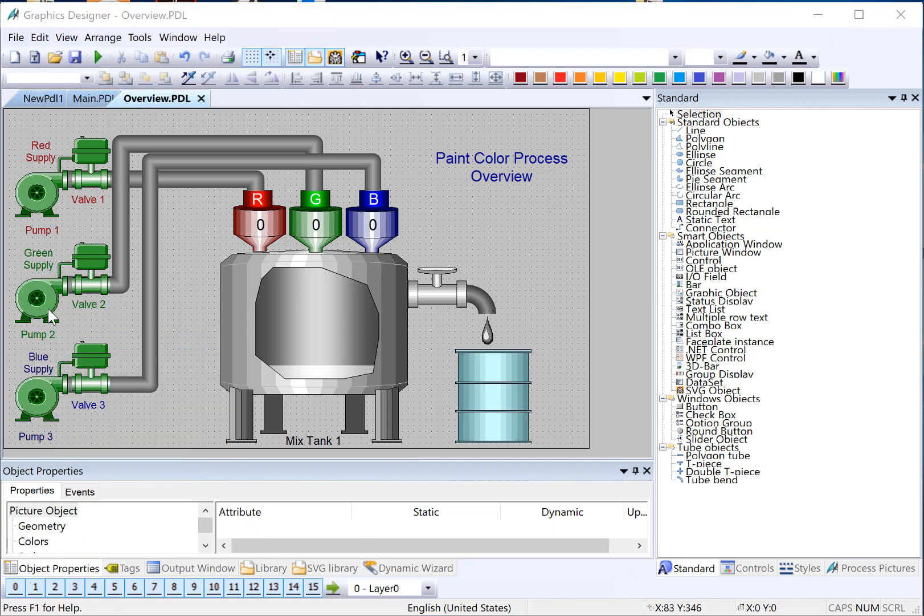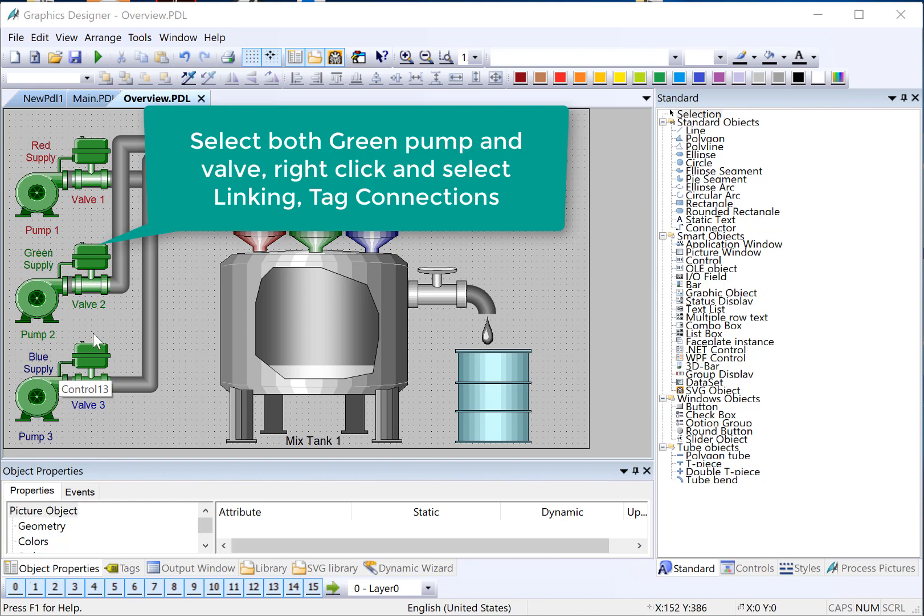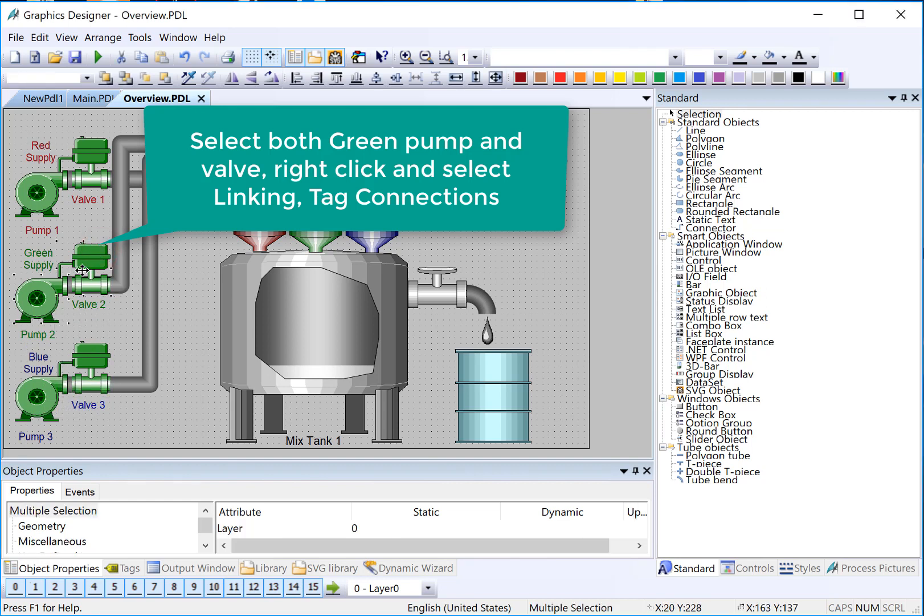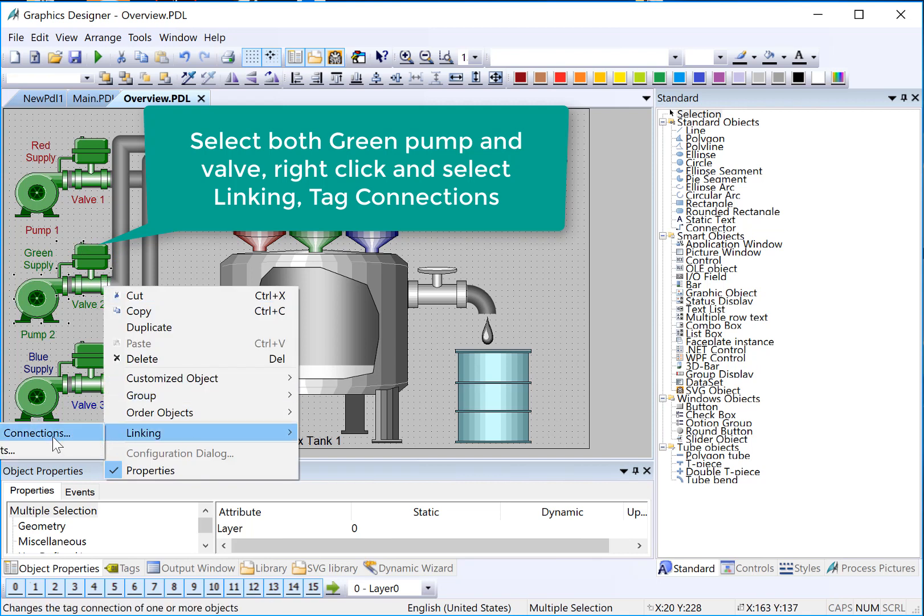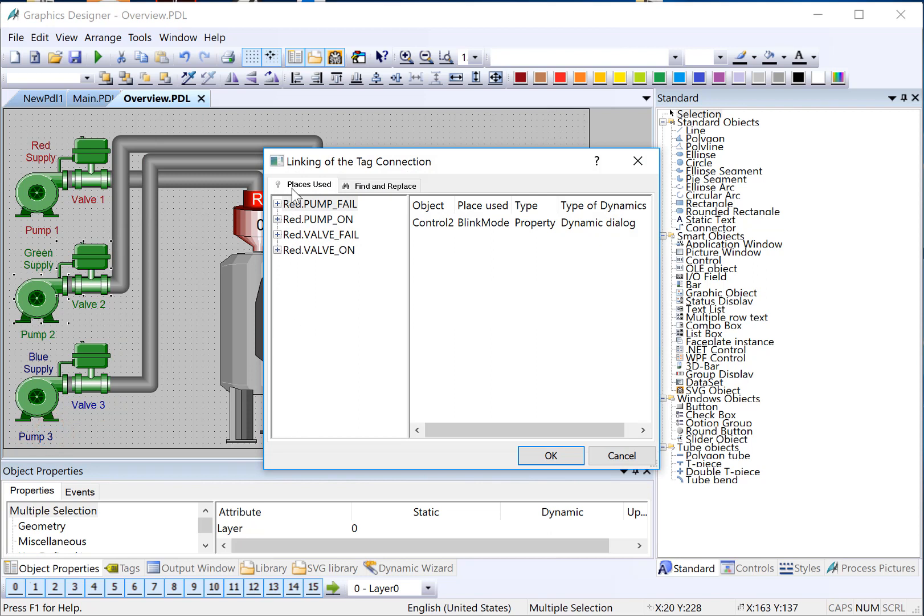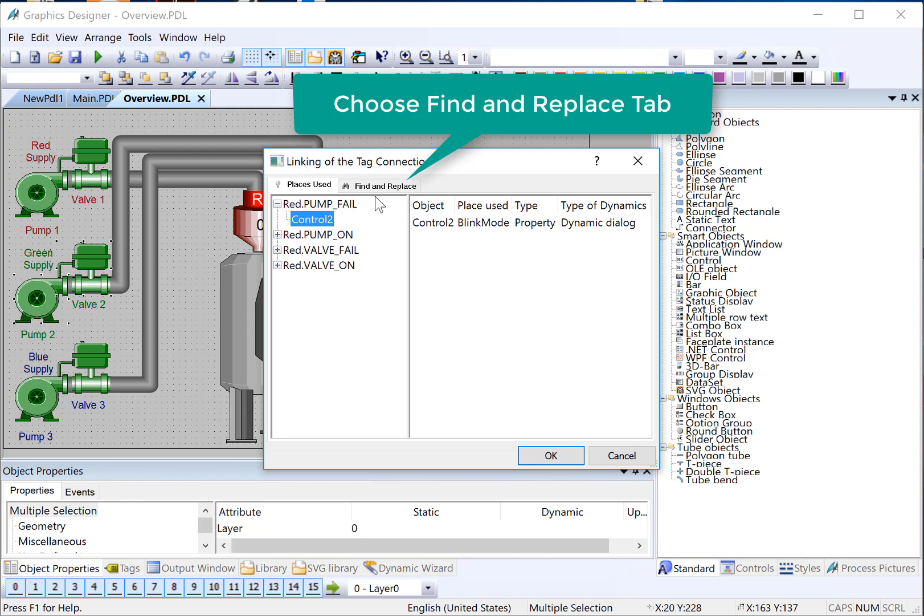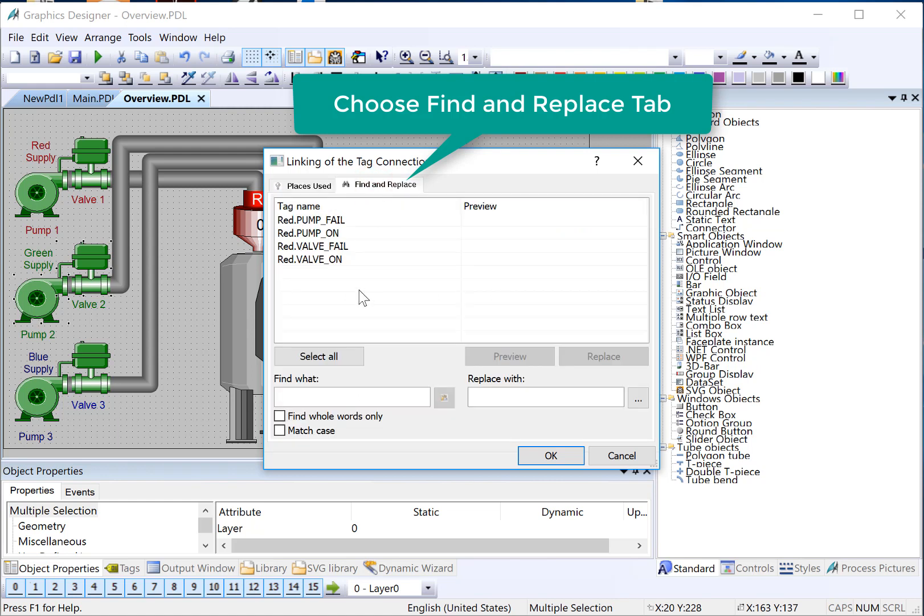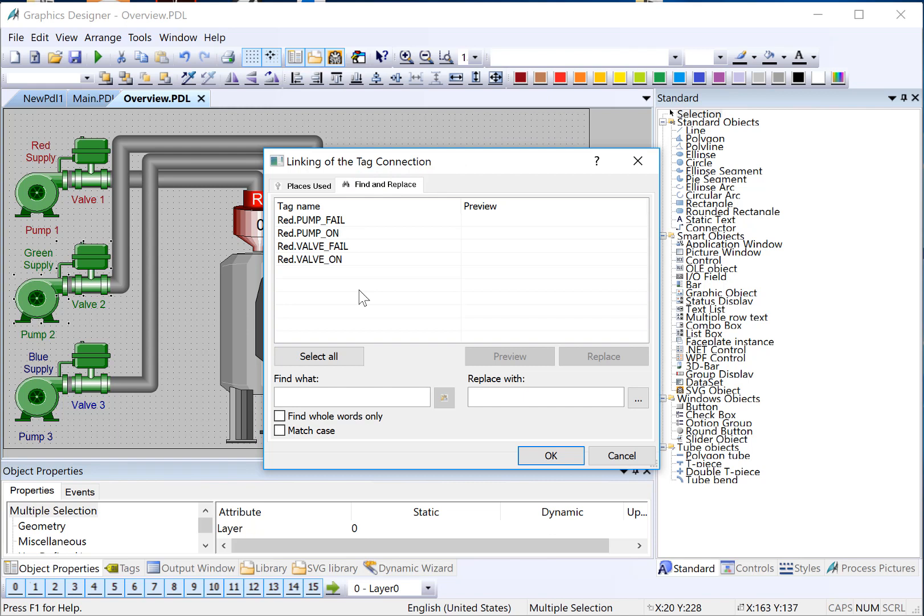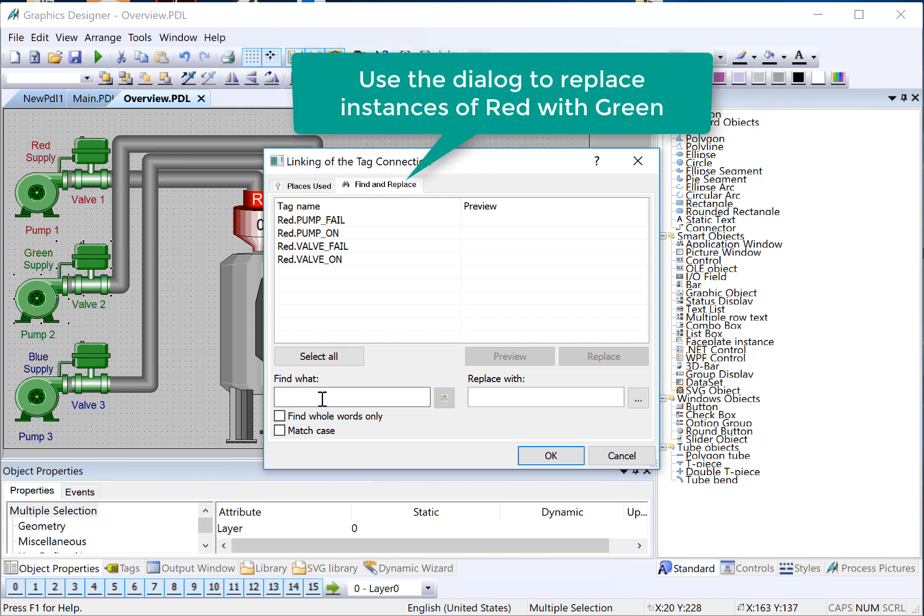Now that we have them duplicated, they still have the red tags associated with the dynamic dialogs, so we need to change that. I'm going to select my green pump and green valve, right-click, and choose linking tag connections. It's going to show me all the tags that are on these various objects. I'm going to go to the Find and Replace, and since we named our tags appropriately, red, green, and blue, I can just see that I need to change out red for green. So I just say, Find Red, Replace with Green.